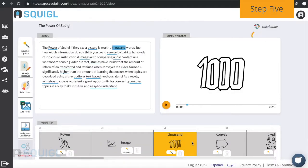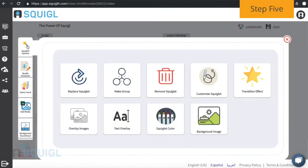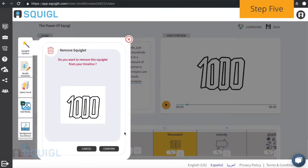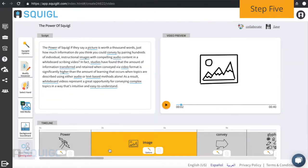While adjusting the timeline, you may want to select new or different keywords and images. To remove an image highlighted on the timeline, select Squiglet Options and click Remove. This deselects the keyword from the script as well.